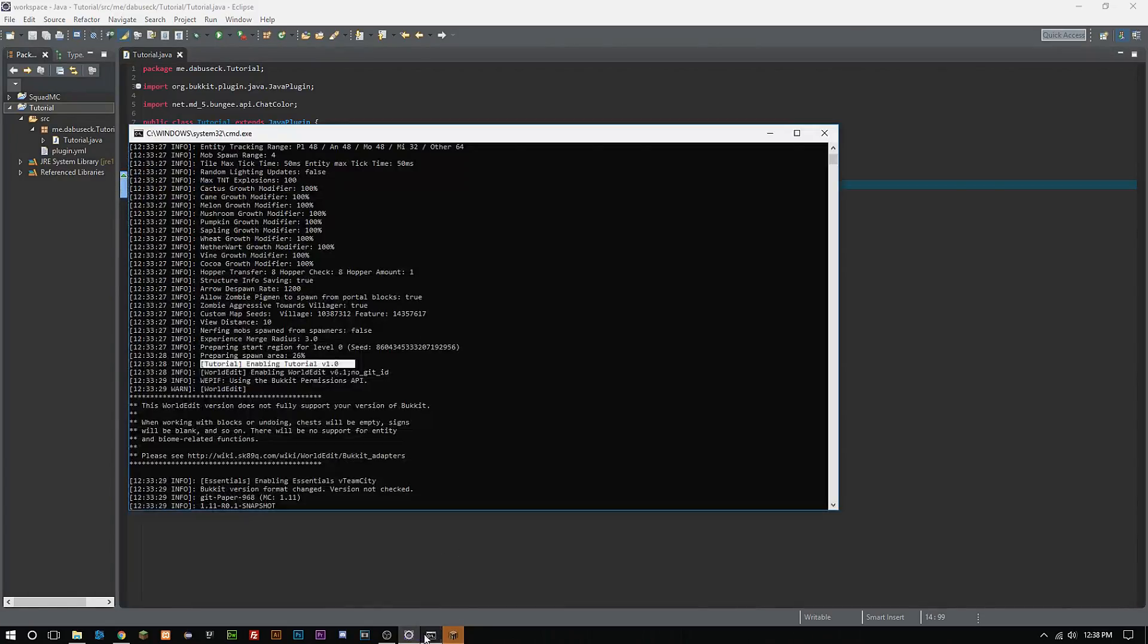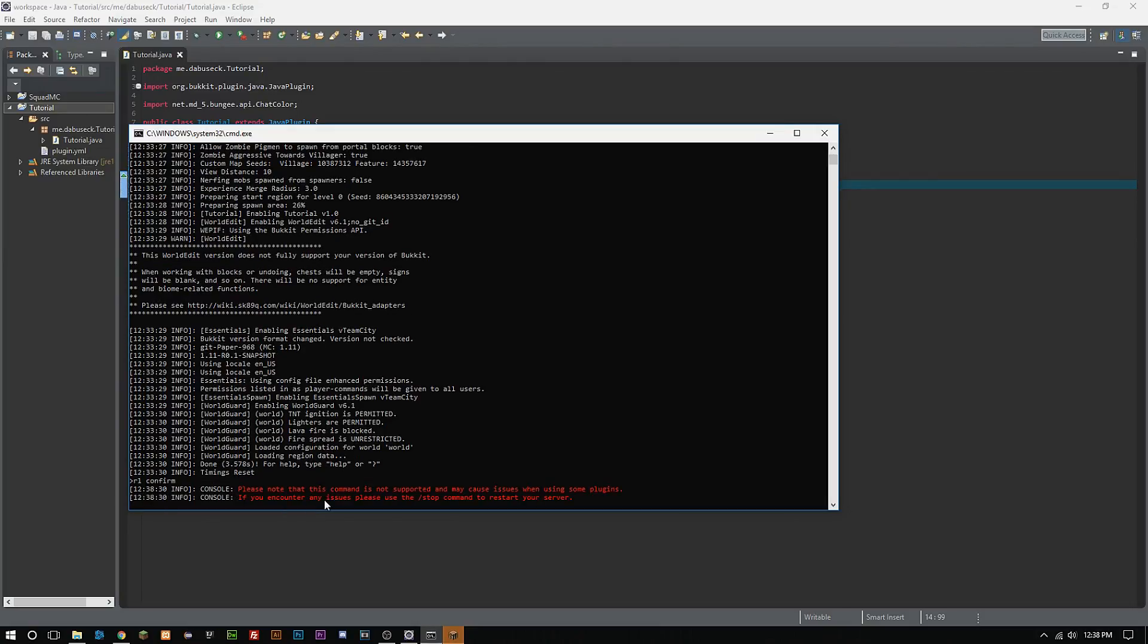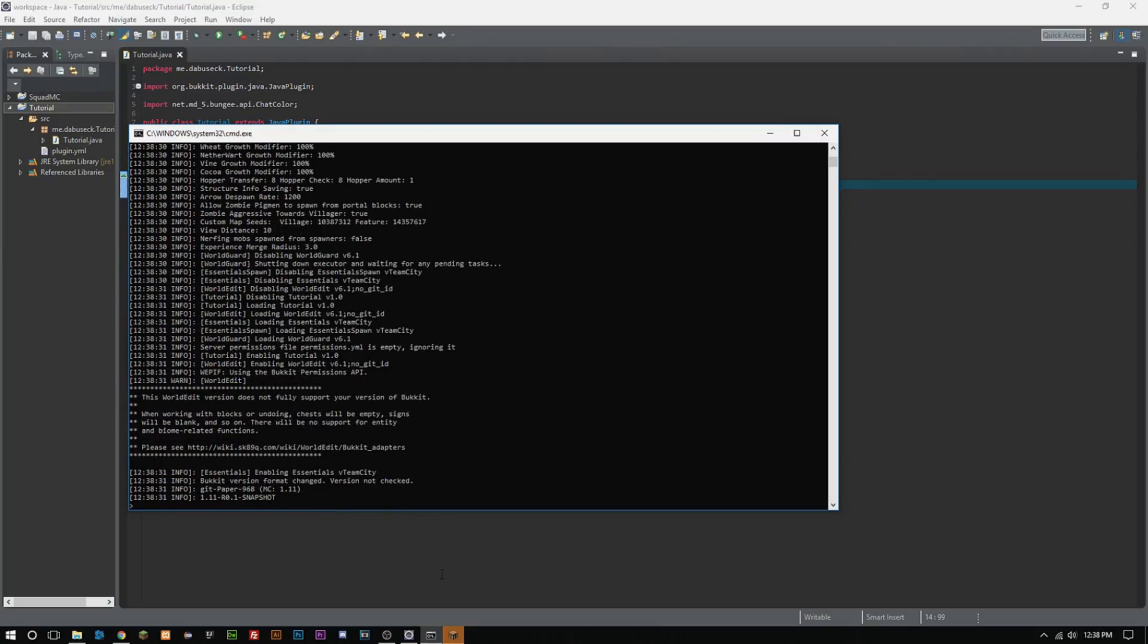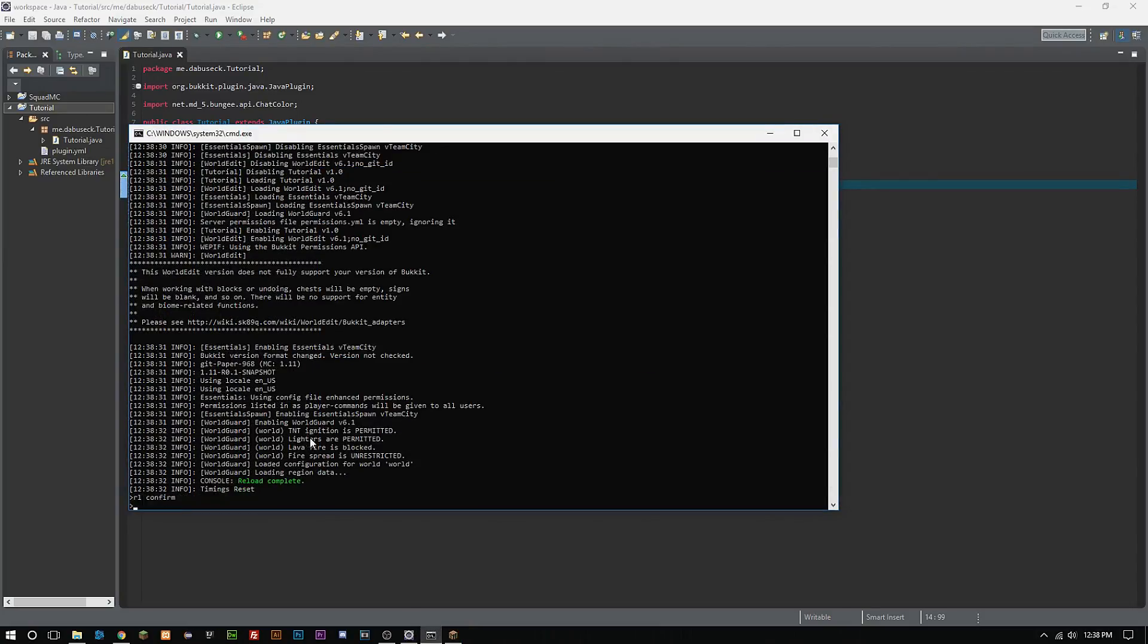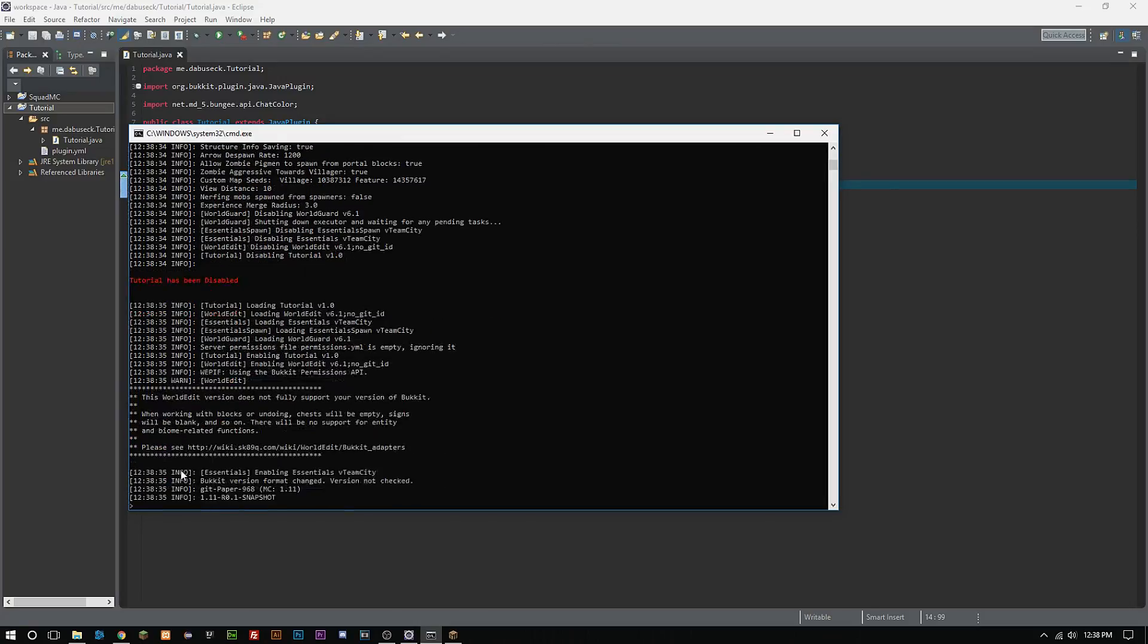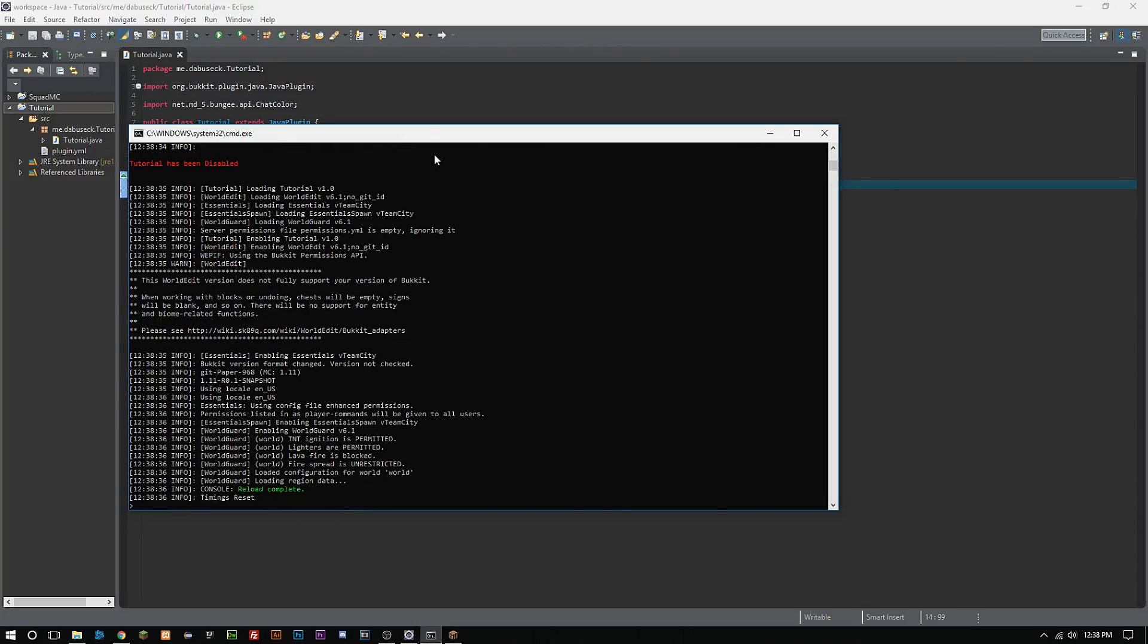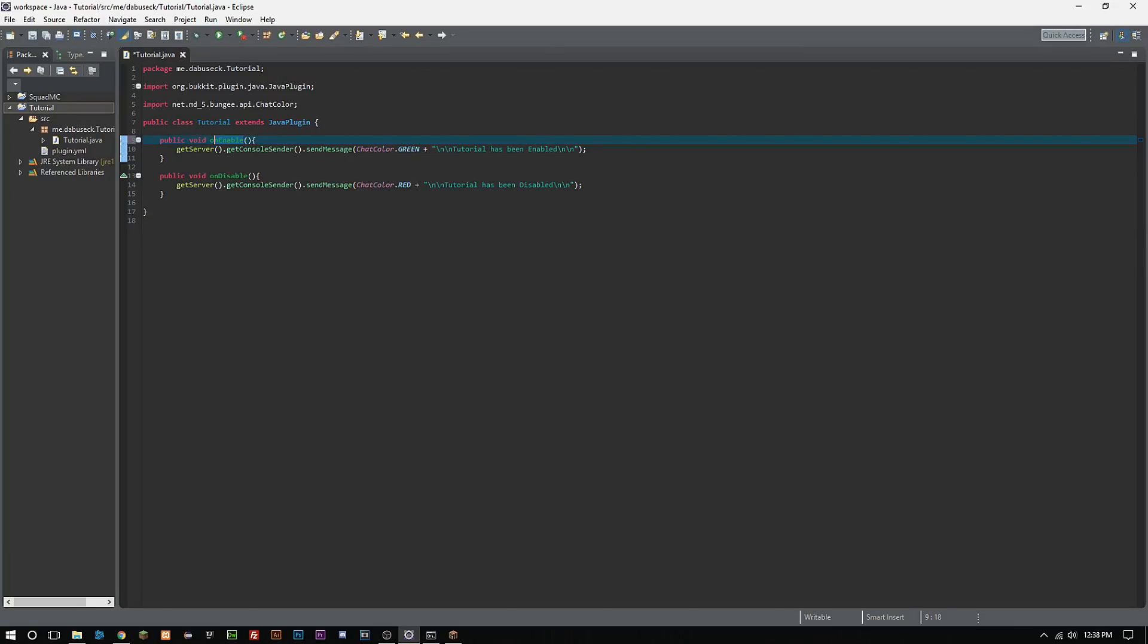Now we're going to want to reload. Confirm and reload confirm here so we can see plugin tutorial plugin has been disabled. It looks like our onEnable is not working. You see, so this is what I was talking about about it being case sensitive.